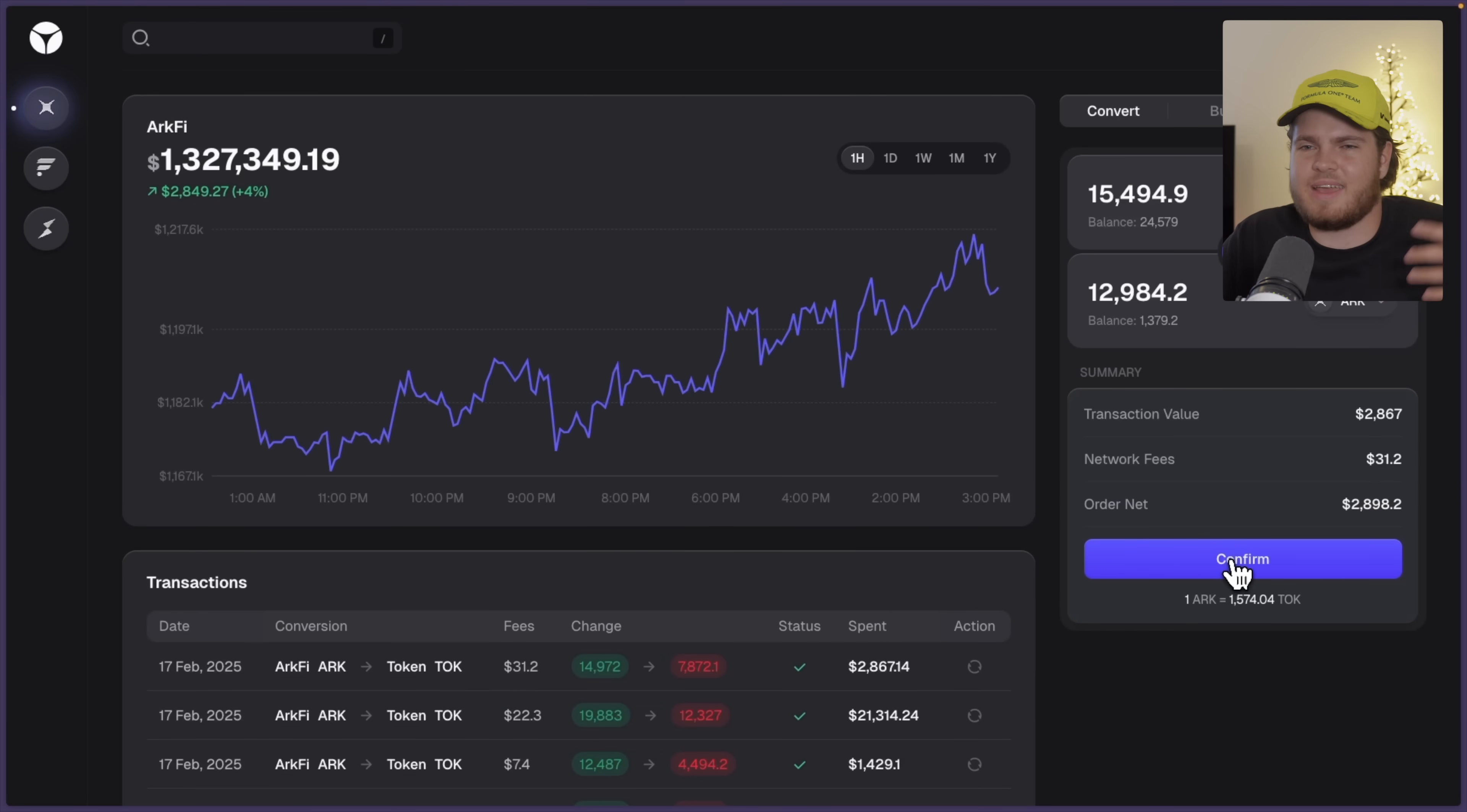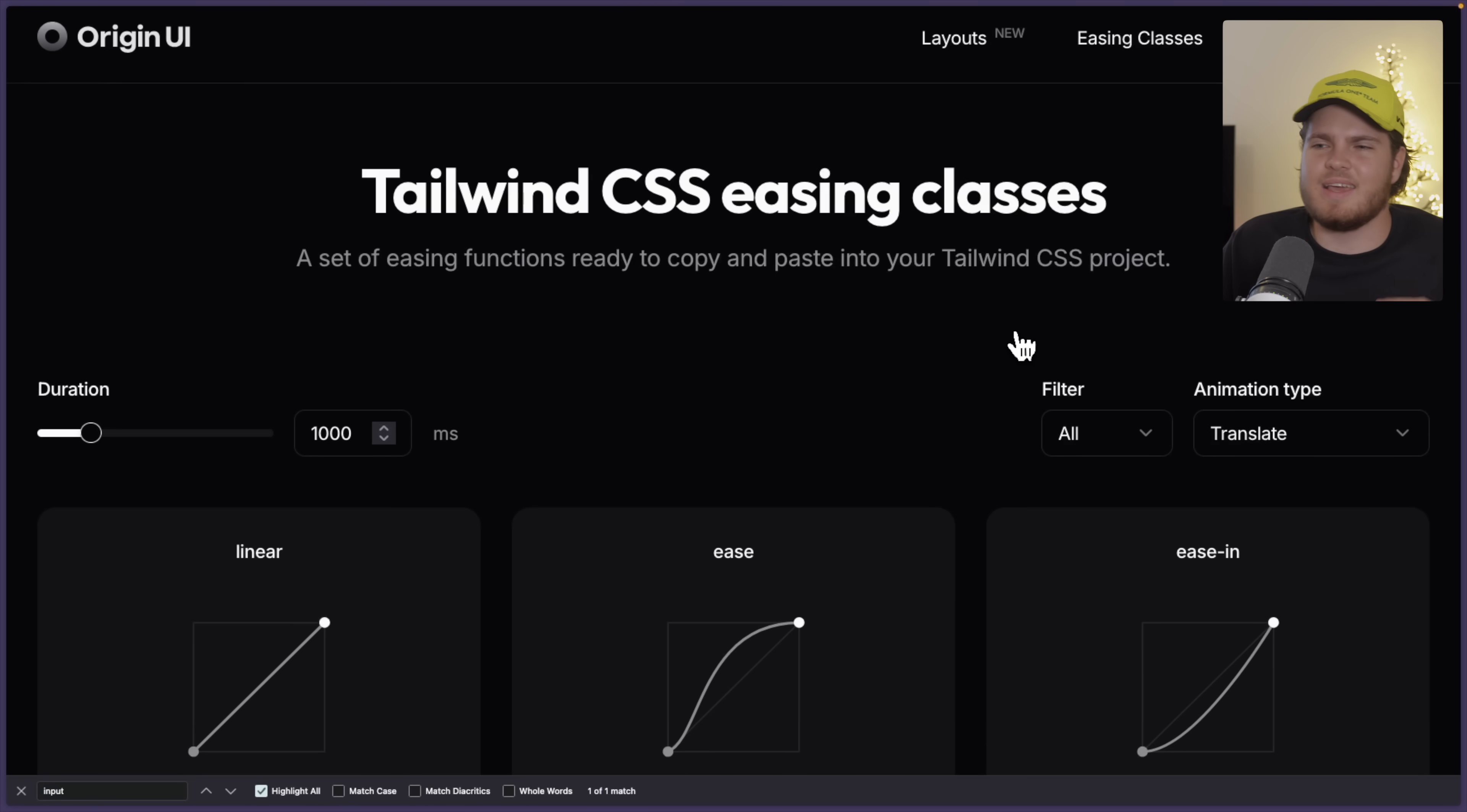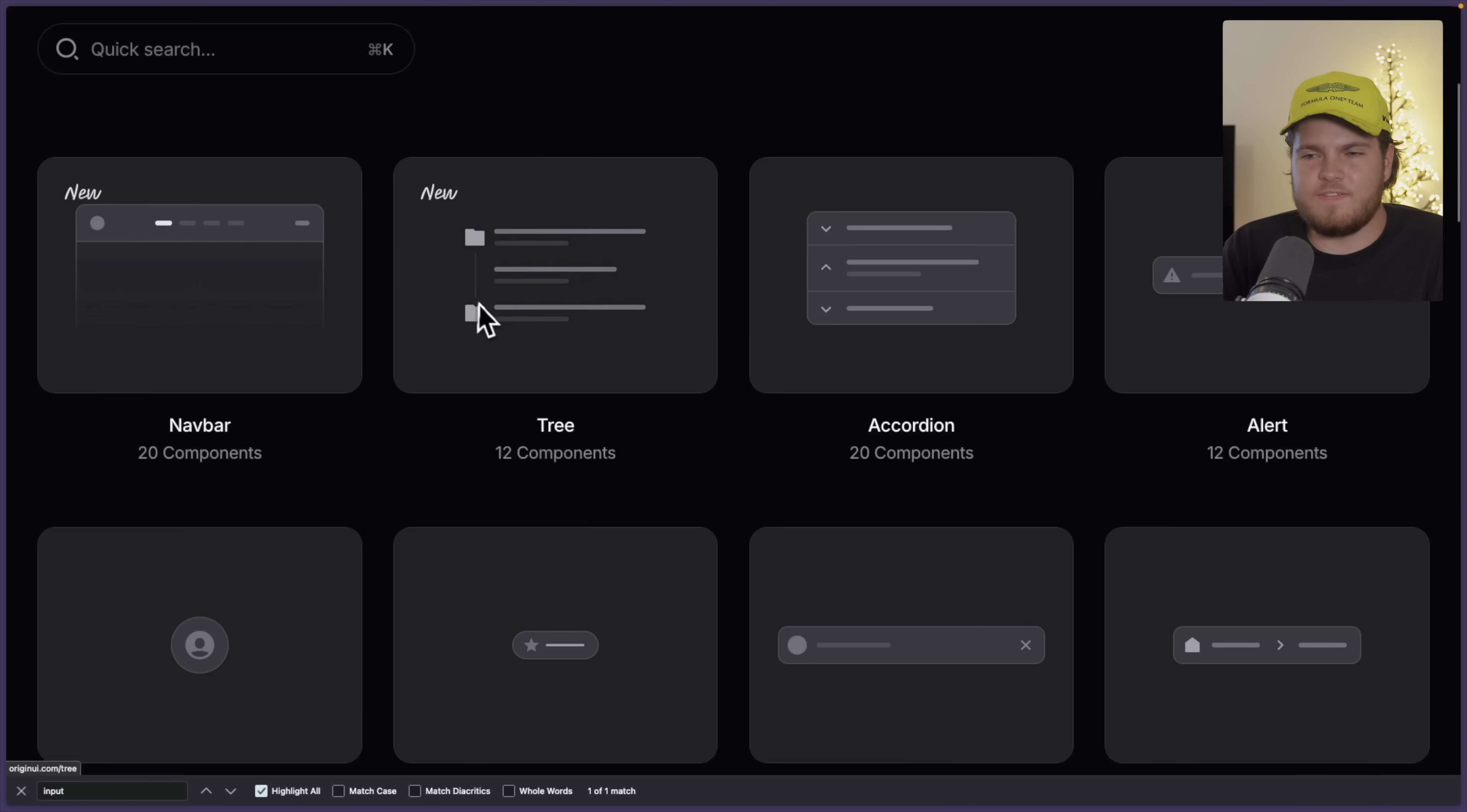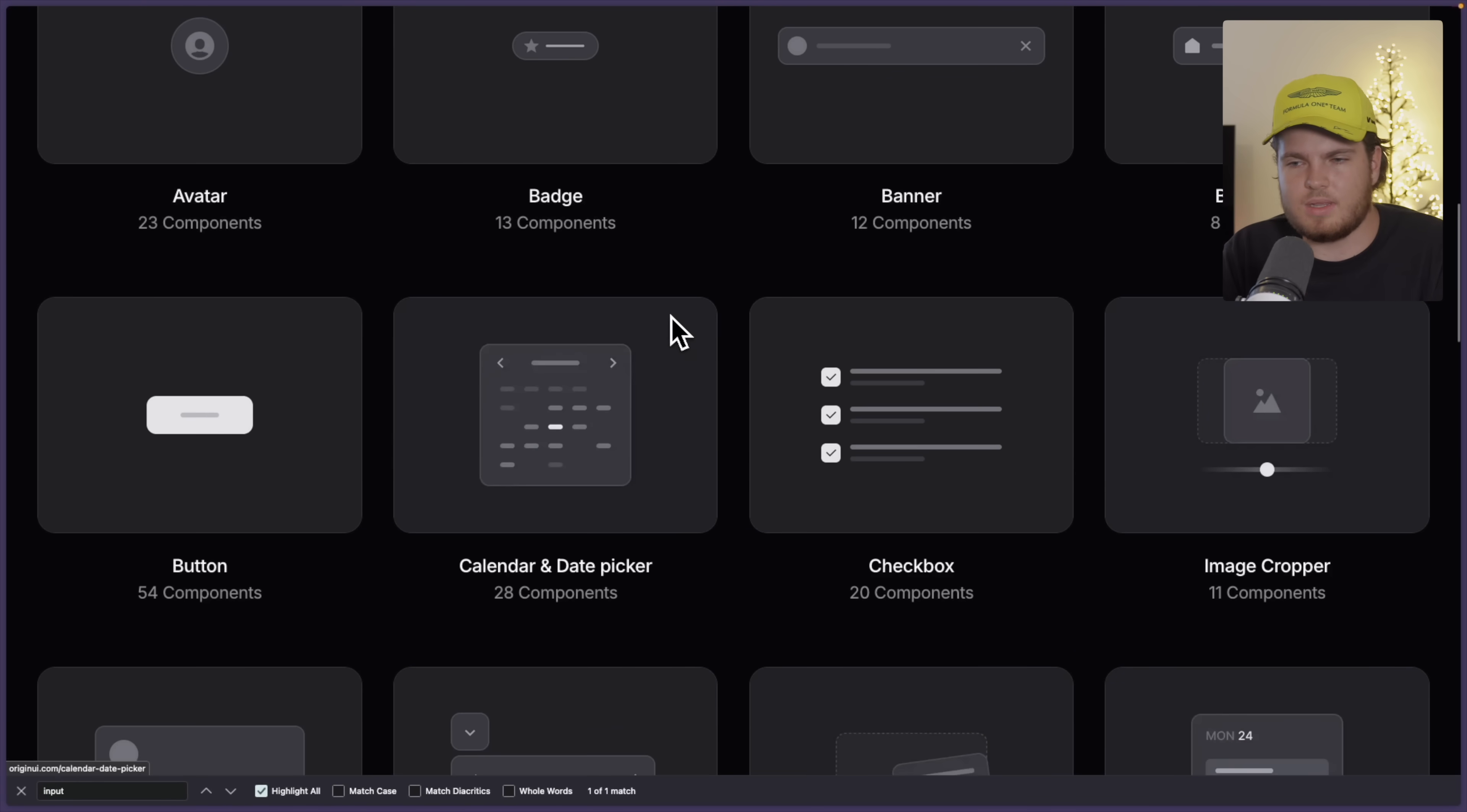They also have easing classes. These are like these animations which you can just copy paste into your project, but I don't really use them. Now here's the thing which I appreciate the most about this component library.